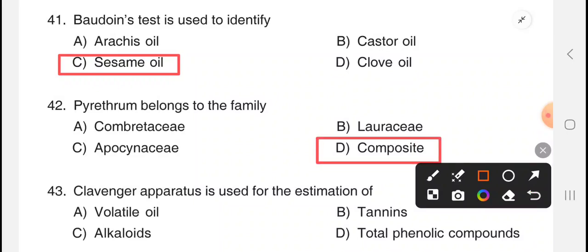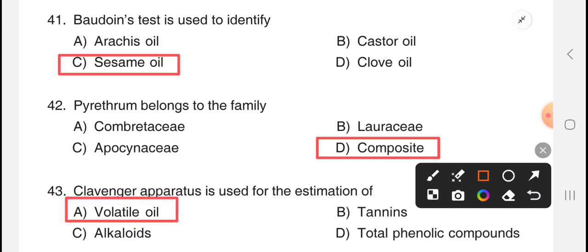Pyrethrum belongs to the family Compositae — spelled C-O-M-P-O-S-I-T-A-E. Next question: Clevenger apparatus is used for the estimation of — the answer is option A, volatile oil.